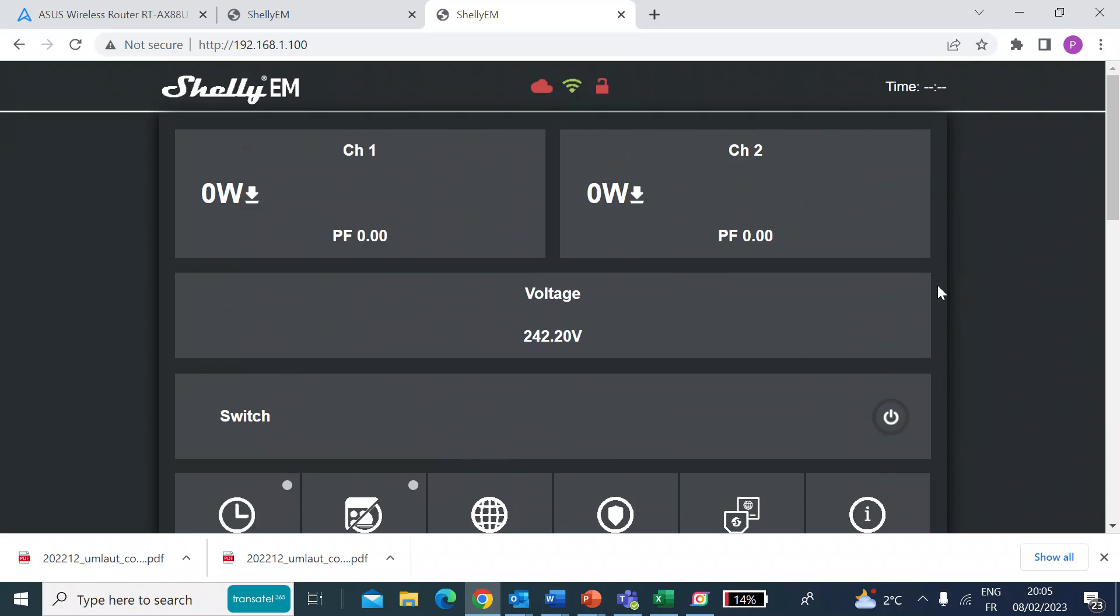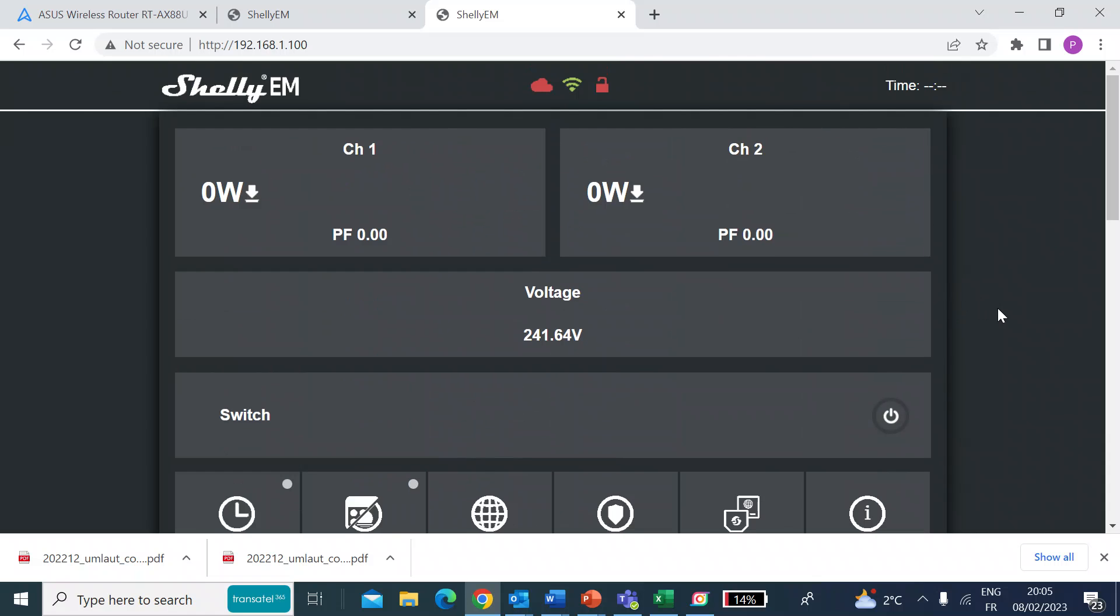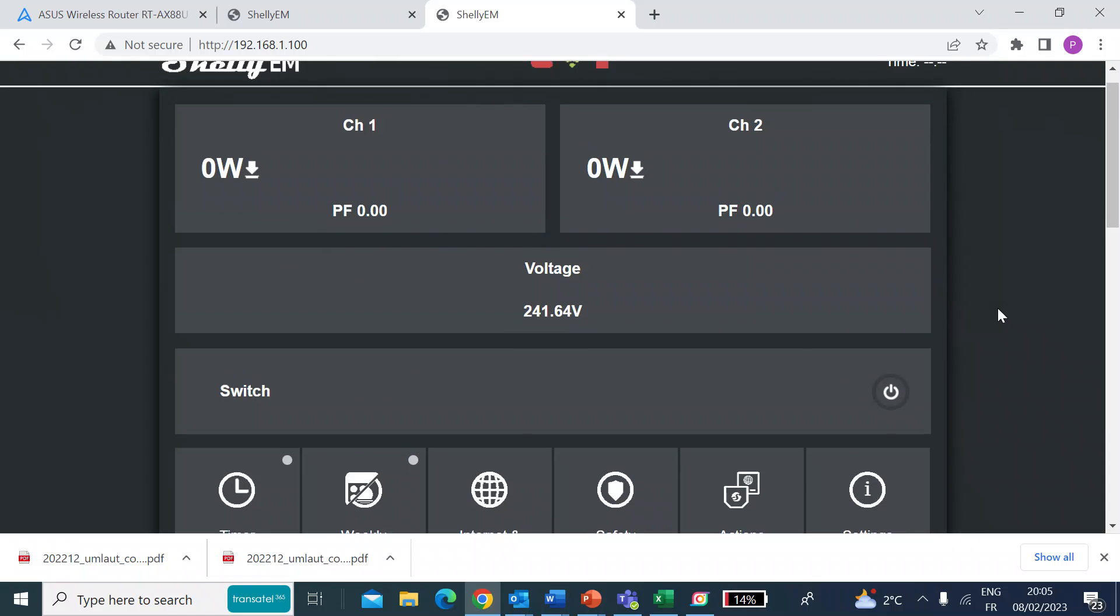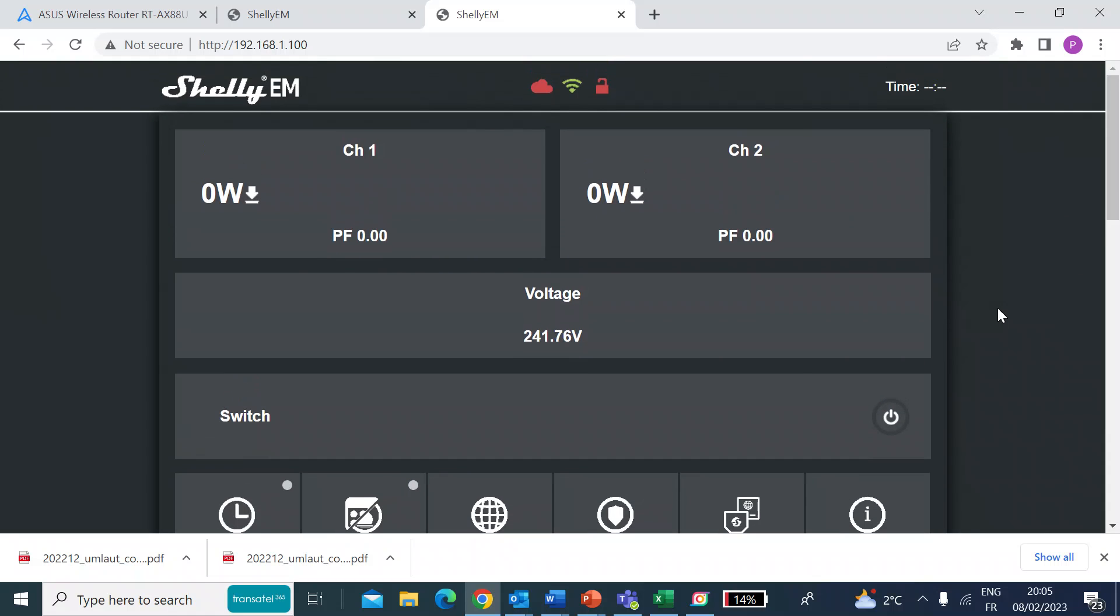So currently I'm running a Vera Z-Wave system, but I'm going to probably be setting up a home assistant. So I'll integrate it into both of those in future videos.